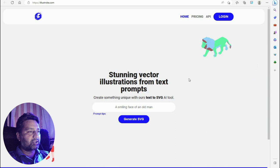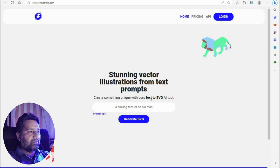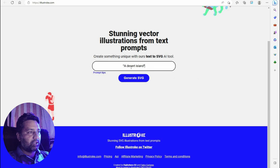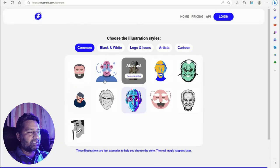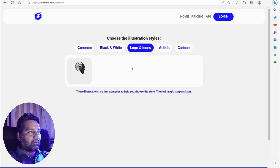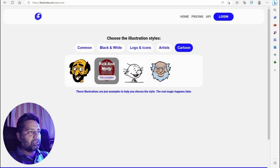Next is Illustroke dot com — stunning vector illustrations from text prompts. You can generate a vector illustration from a text prompt and create something unique with this text-to-SVG AI tool. Write in English, describe directly what you want to illustrate — for example, 'a desert Iceland.' Let's try it: generate SVG. Here is the AI-generated desert scene. If you want black and white, logos, icons, or cartoon styles — all available.